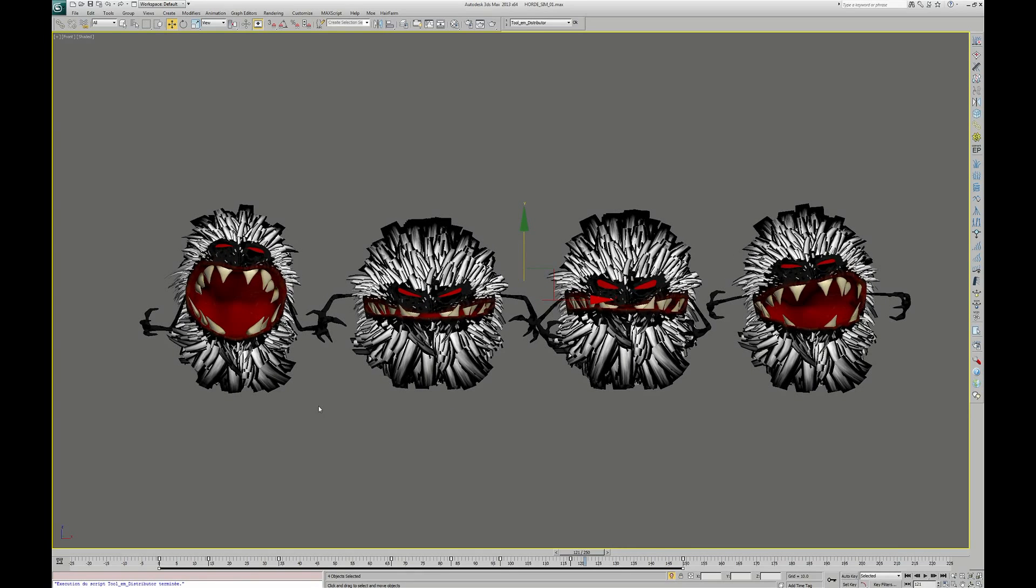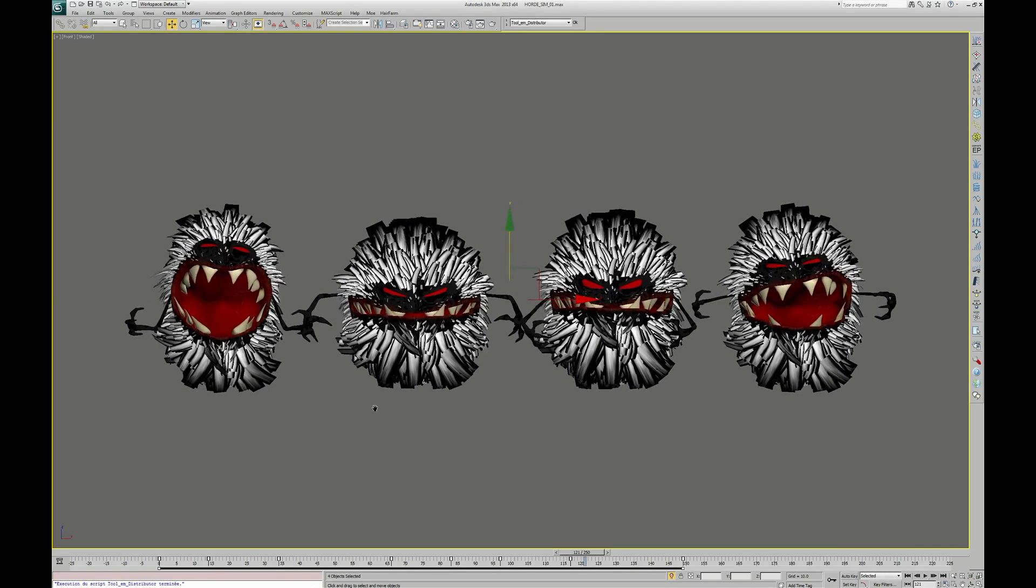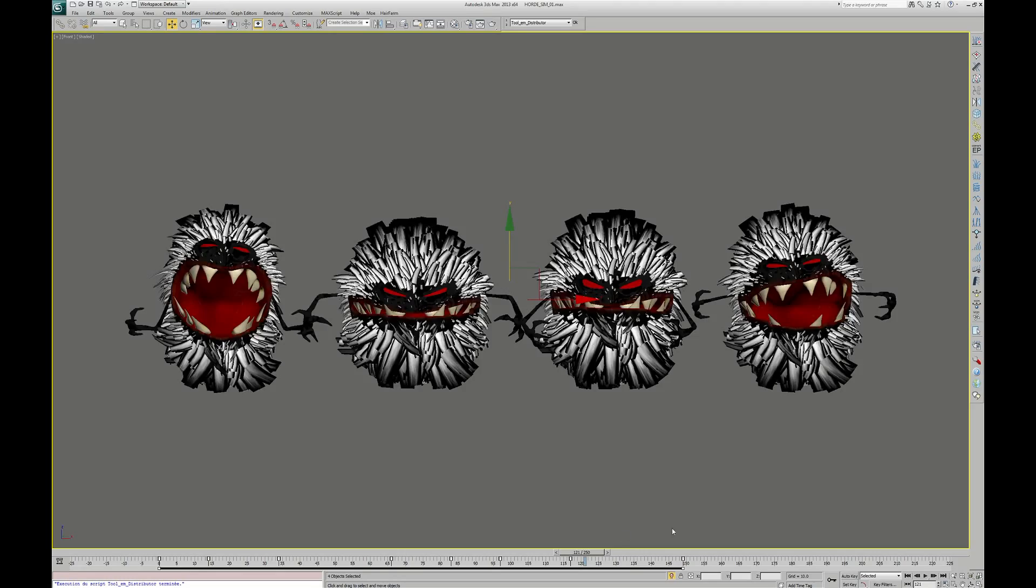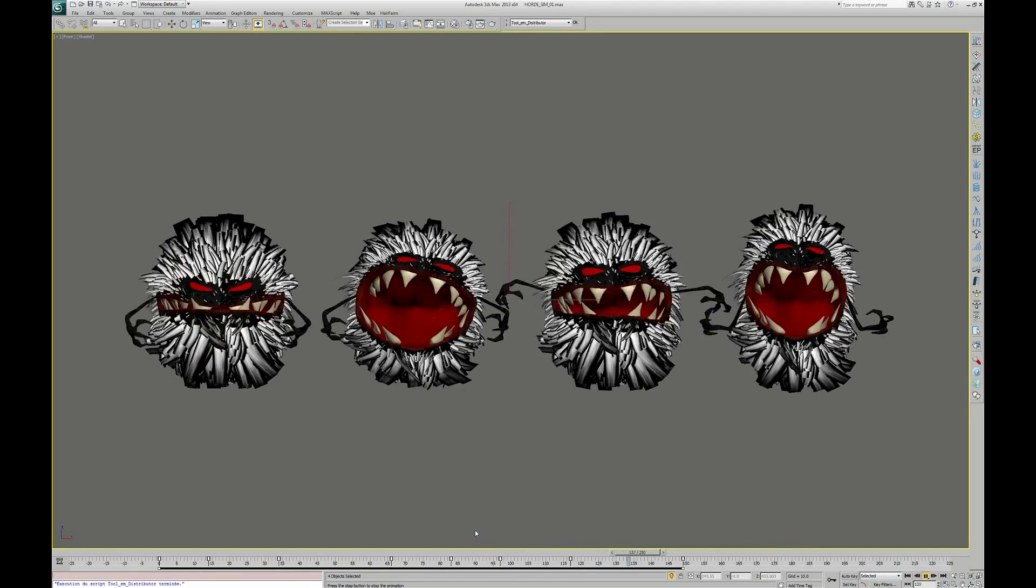It is a real fur setup on the high-res version, but for the crowd, we decided to use a technique already used in video games that involves transforming the fur into alpha textures on planes. In the end, we have a much lighter dark creature who fits perfectly for the crowd situation.